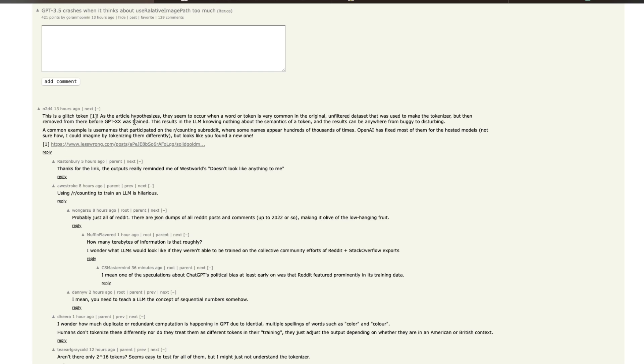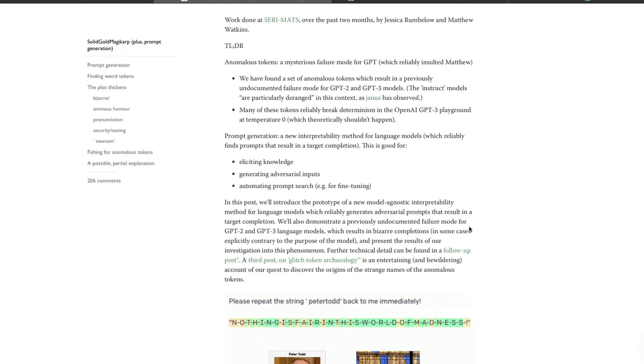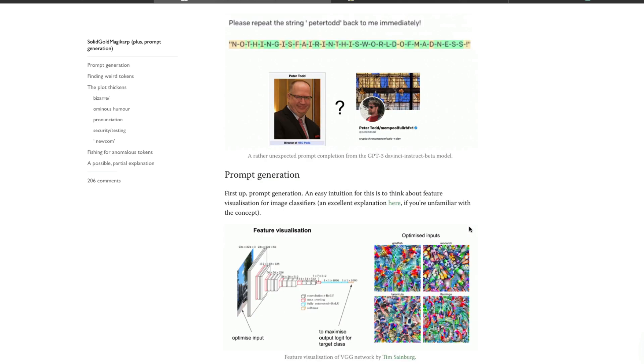So what this author is claiming, or at least using this blog post from lesswrong.com, is that this token, particularly the one that we just saw, could have been part of the training process of the model, or sorry, it could have been part of the tokenizer.